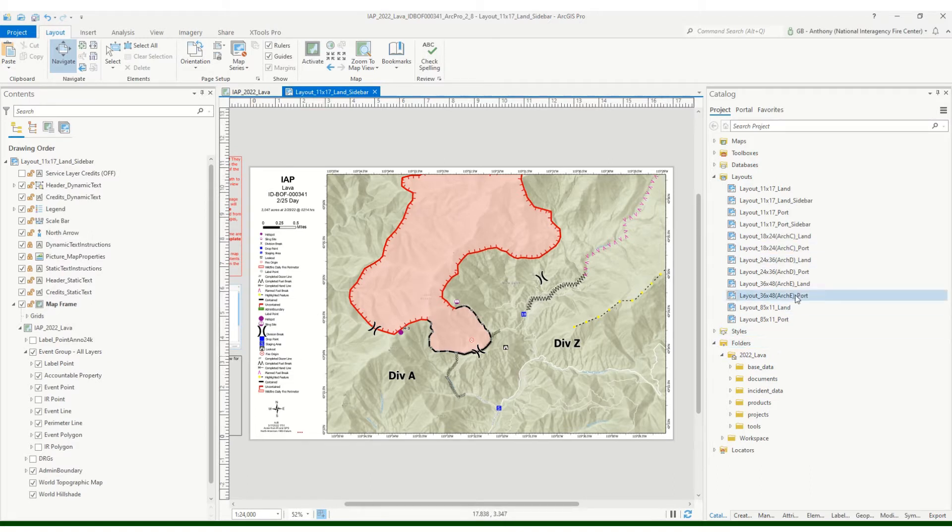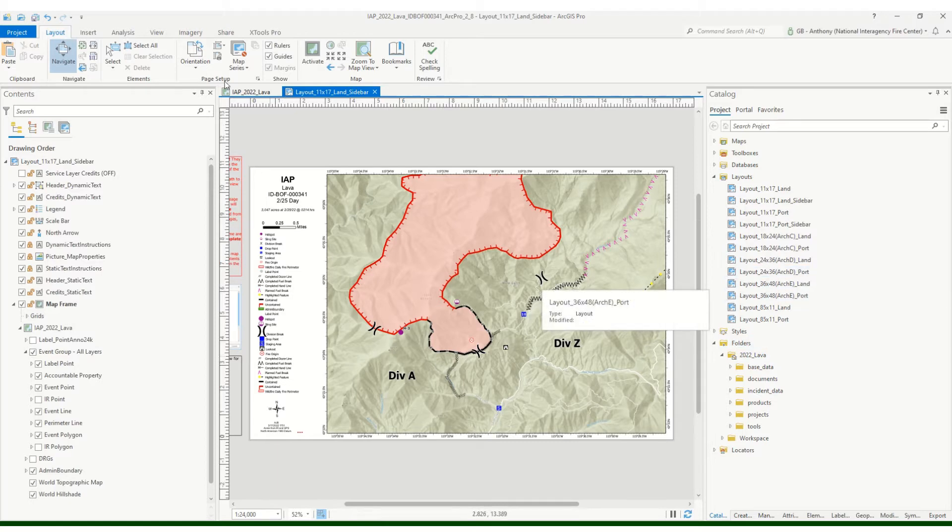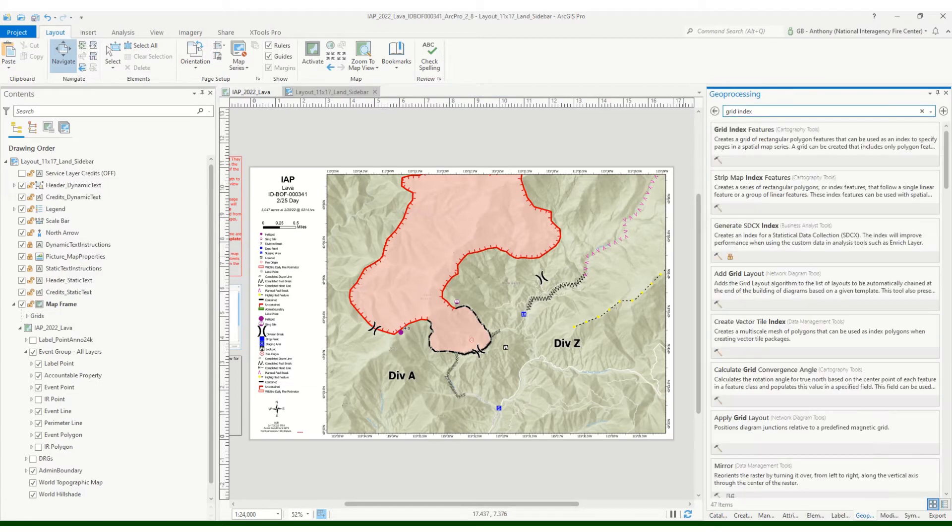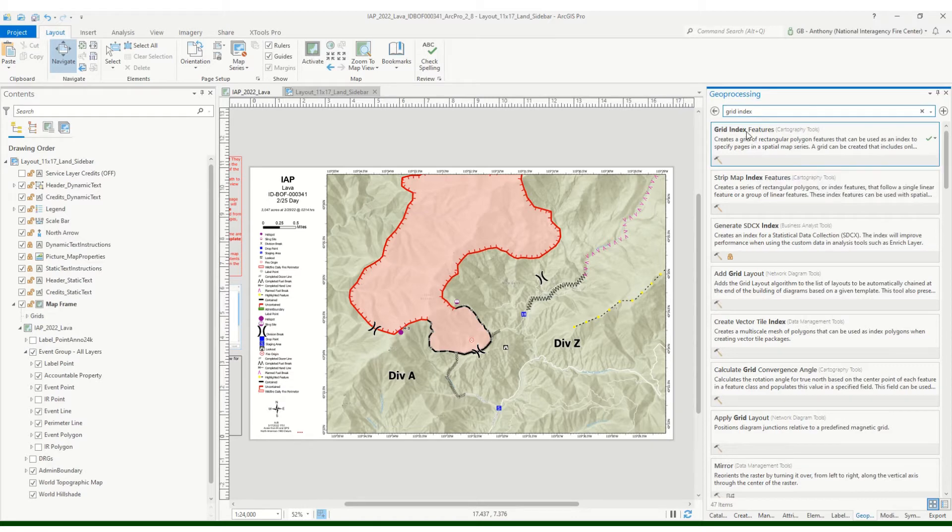All right, we need to find the grid index tool. I have my geoprocessing pane here and you can just search for grid index and it should be the first one that pops up, grid index features.